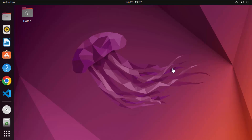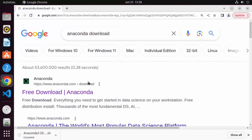Hey guys, in this video I'm going to show you how you can download and install Anaconda Python on your Ubuntu operating system. So let's get started.